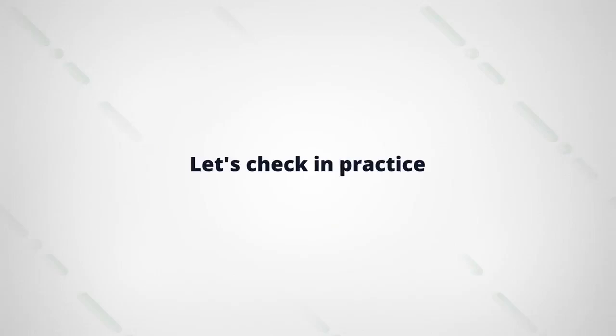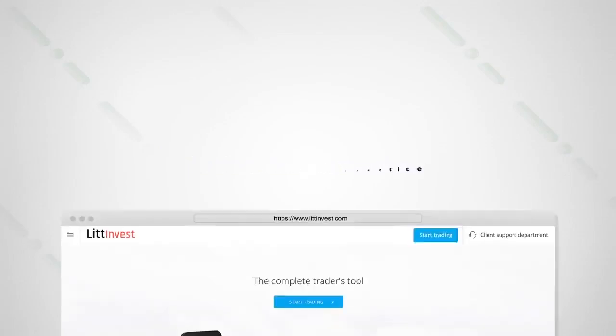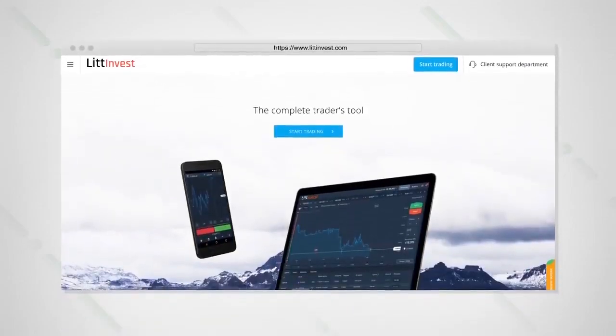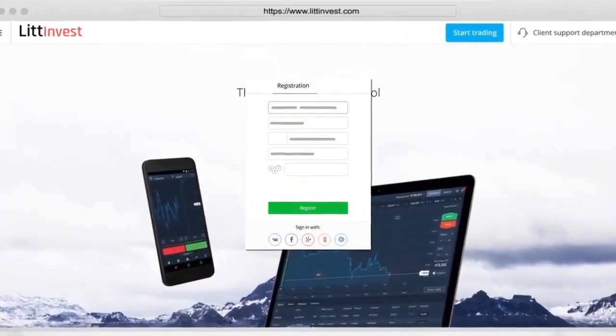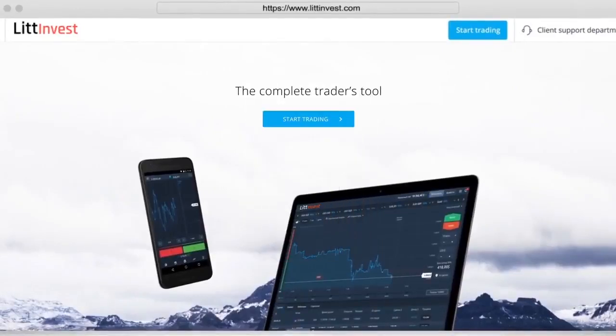Let's test the strategy in practice. Register and click on the Start Trading button.